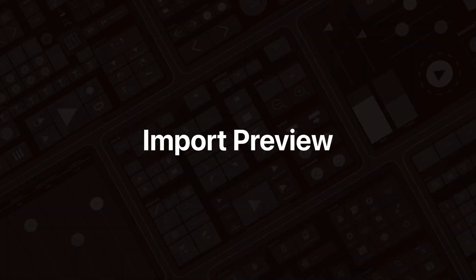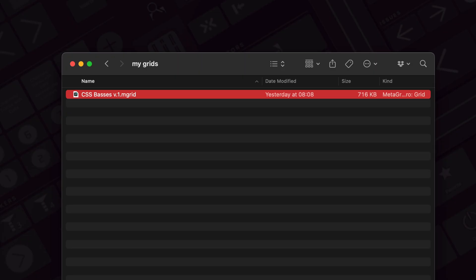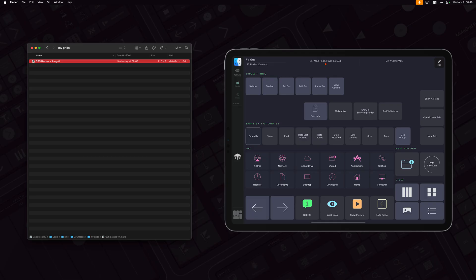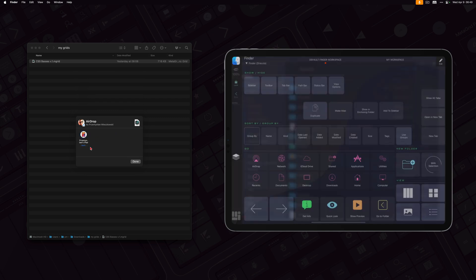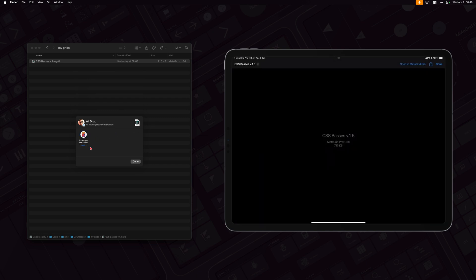Let's start with the new import flow. I've got a grid that I've received from our friend Richard, who is working diligently on our new articulation grids for various orchestral libraries, and I want to AirDrop it to my iPad. So I'm going to use Finder, select AirDrop, select my iPad, and my iPad reacts.